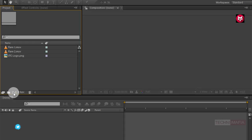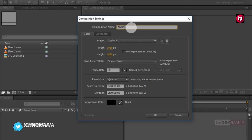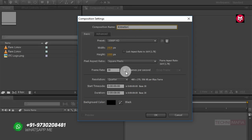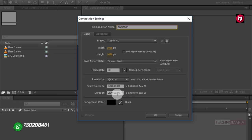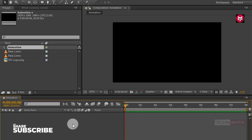Create a new composition. Name it as 'animation' and set the time duration to 8 seconds.